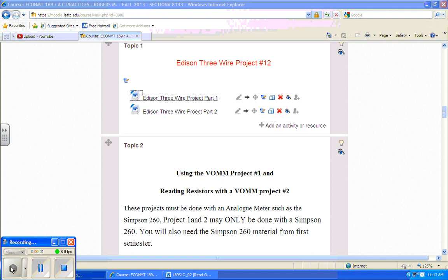You've been doing the calculations for the Edison Three Wire project and you need to do three different things. Number one is you need to calculate your expected current differentials from Line A, Line B, and the neutral for the Edison Three Wire project.